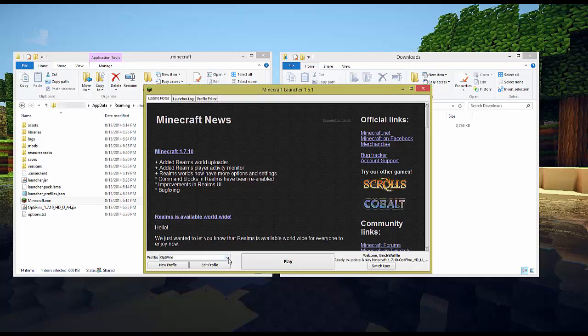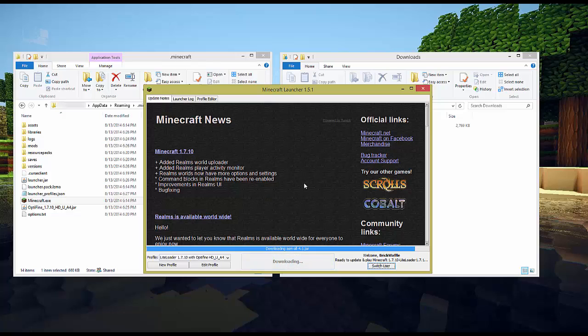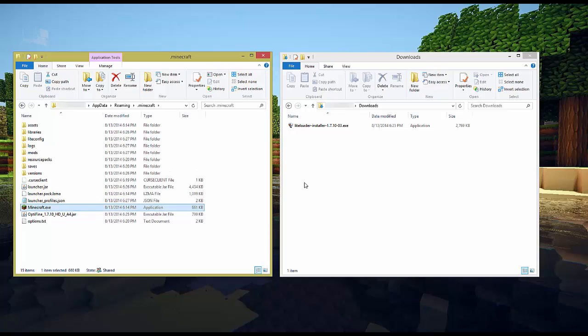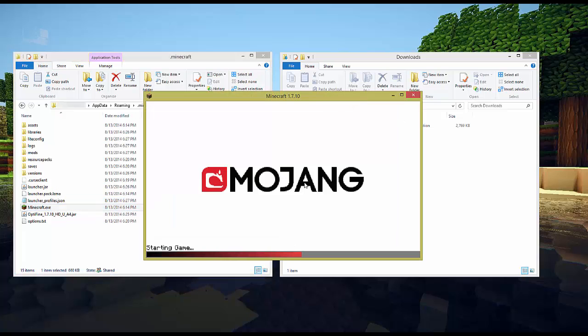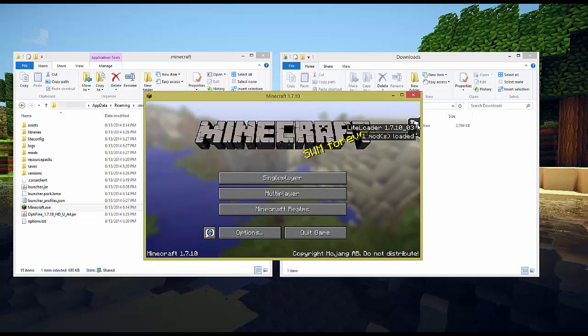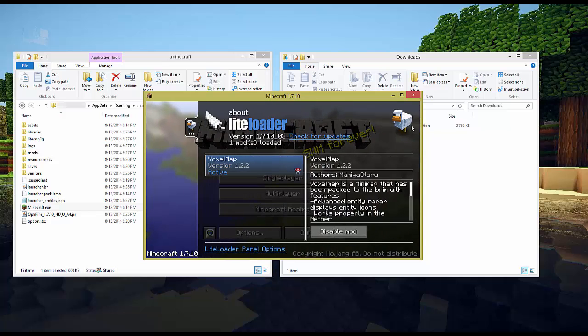And this says Optifine but you can also see LiteLoader with Optifine. We select that one. We click play. And you'll see a little bit different loading screen while LiteLoader boots up. If we've done this right when we click on this little chicken icon you'll see one mod loaded when we hover over. If we click we'll see the version of the mod that's loaded.